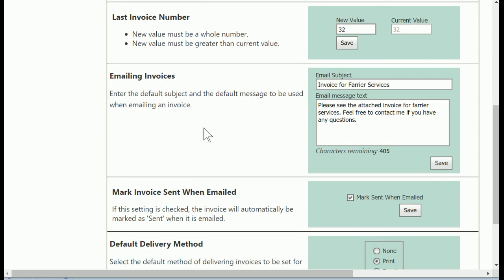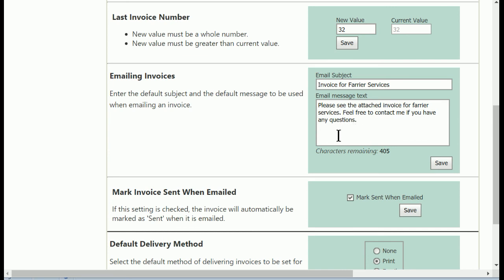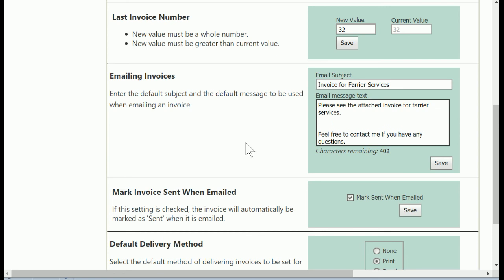This is where you set up the text for the emails that carry your invoices to your customers. So in the email message text box, you're going to insert this link, and you can do that wherever you'd like and you can put whatever you'd like to introduce that.